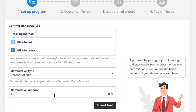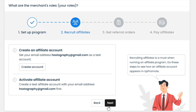Next, we have to decide the commission amount. In the e-commerce industry, 10% is a standard commission option, but you can increase or decrease it based on your product margins. I will increase it to 15% and then click on the Save and Next button.